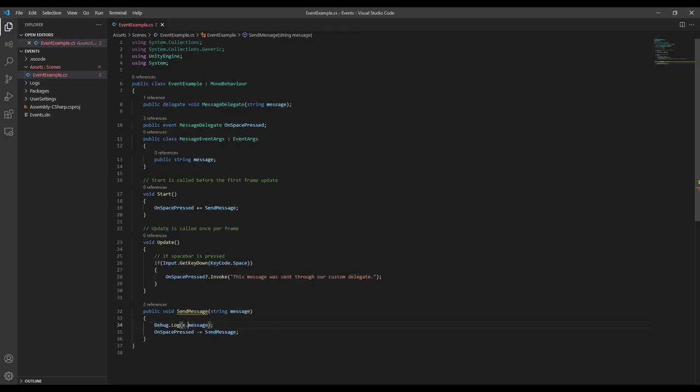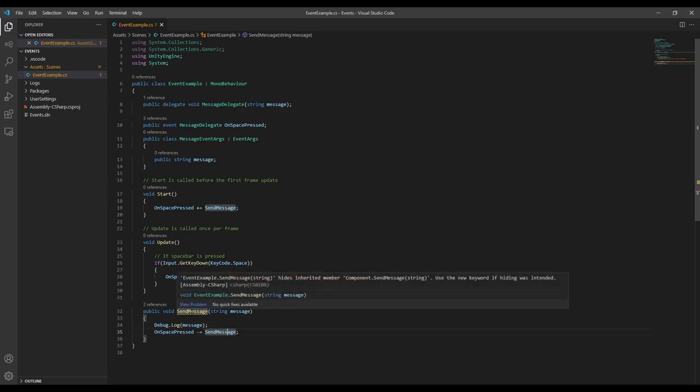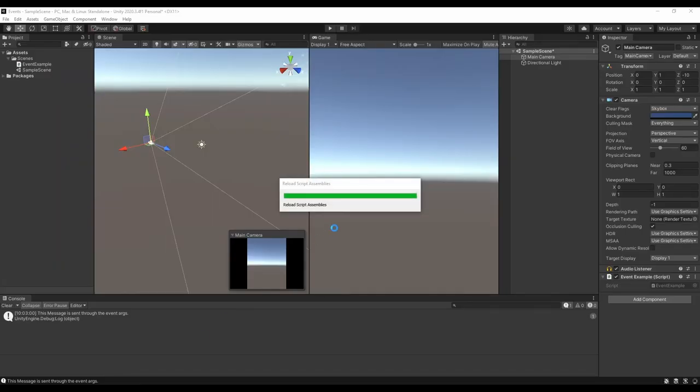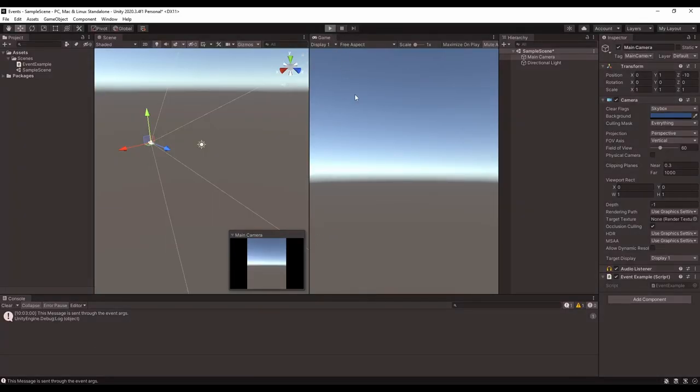There's already a function called sendMessage that accepts a string as an input, so you may get a warning from Unity, but it's okay in this case, we can just ignore it. Now we can hop back into Unity, and we'll see that I still get our message when I hit space.